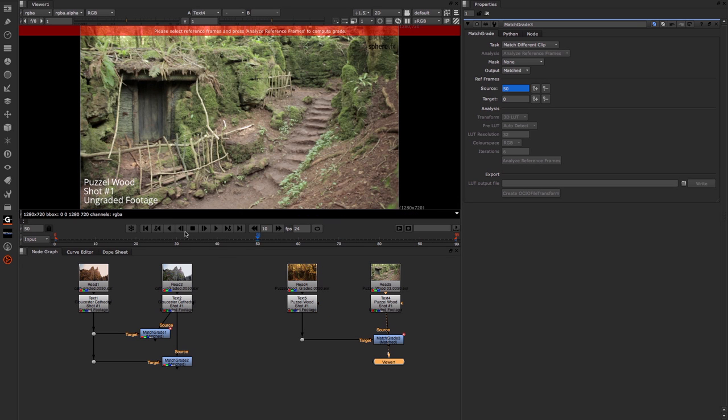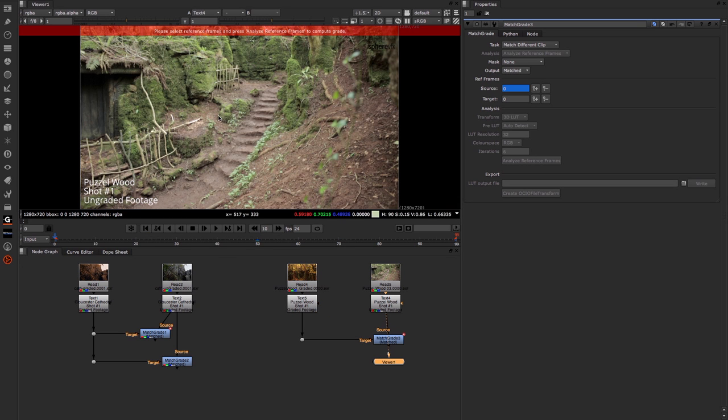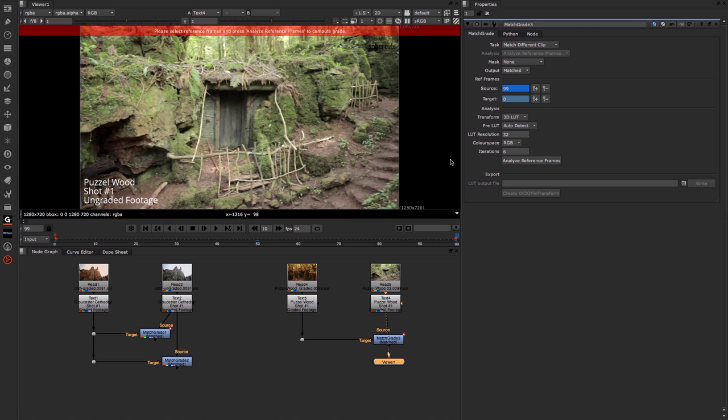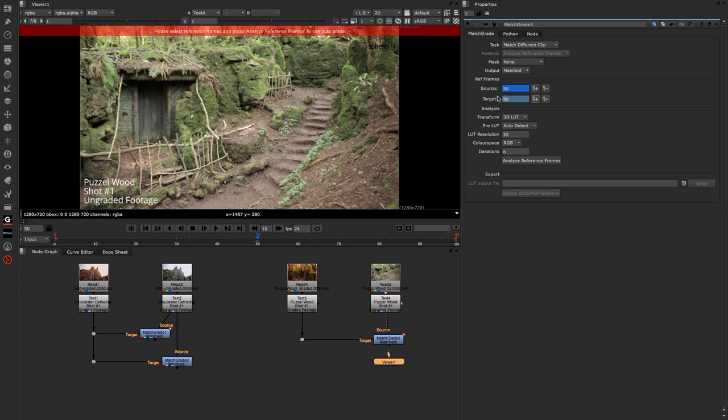If we come across to this shot, it's reasonably similar. So I'm going to set a key frame at frame 0, one at the end, and again one somewhere in the middle. I'll pick 50 for this one.